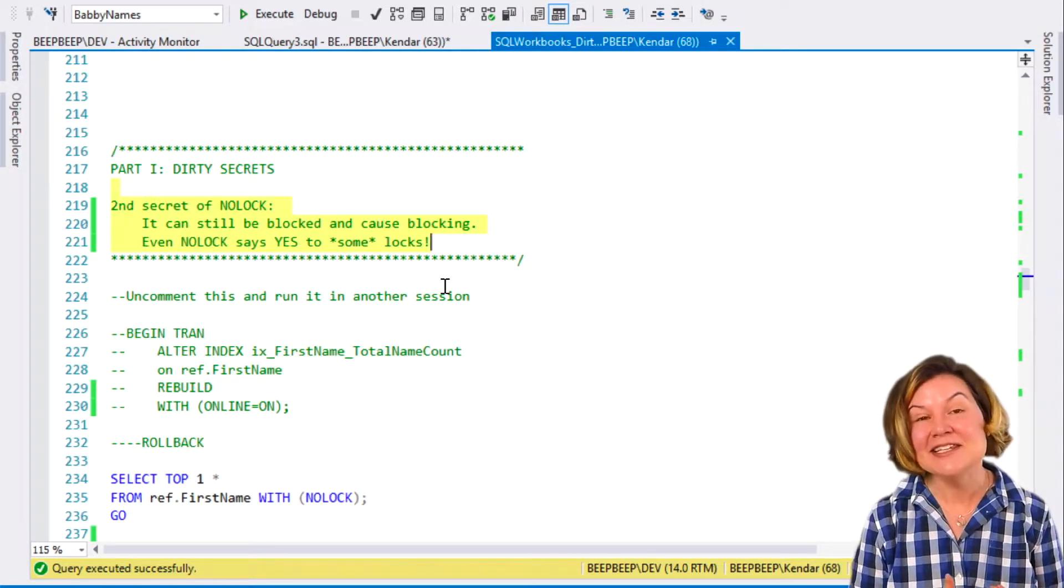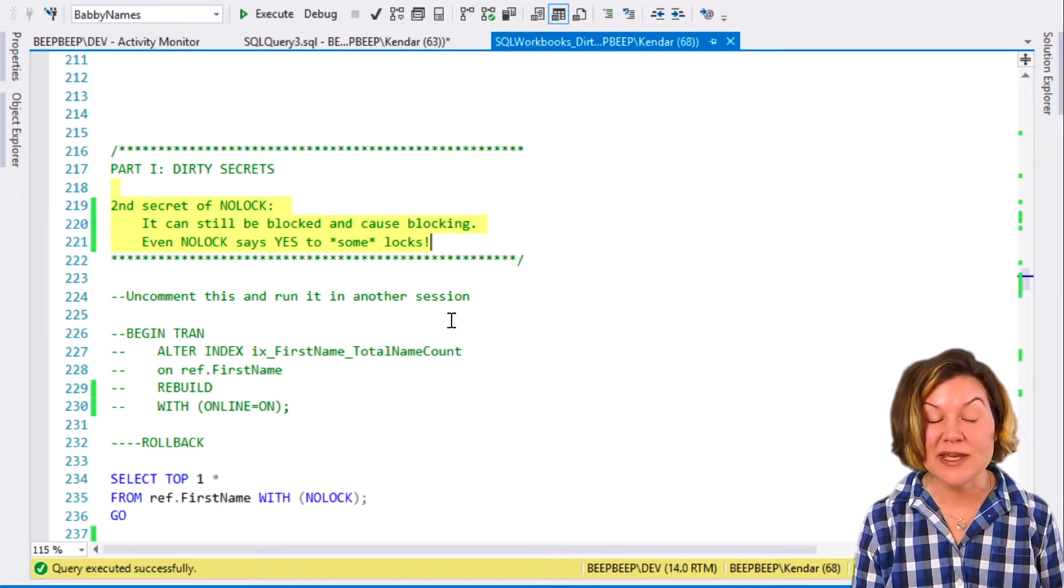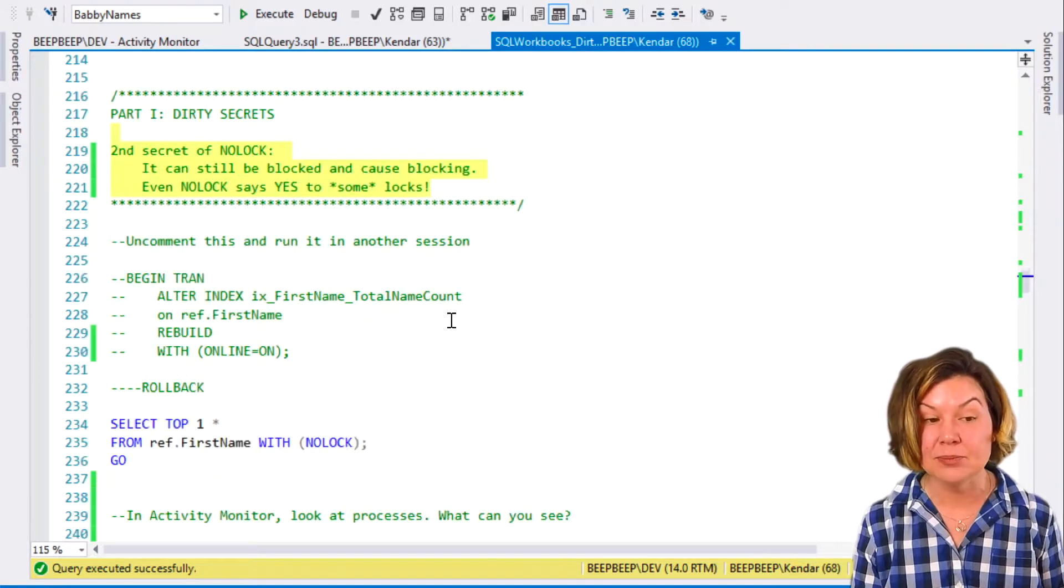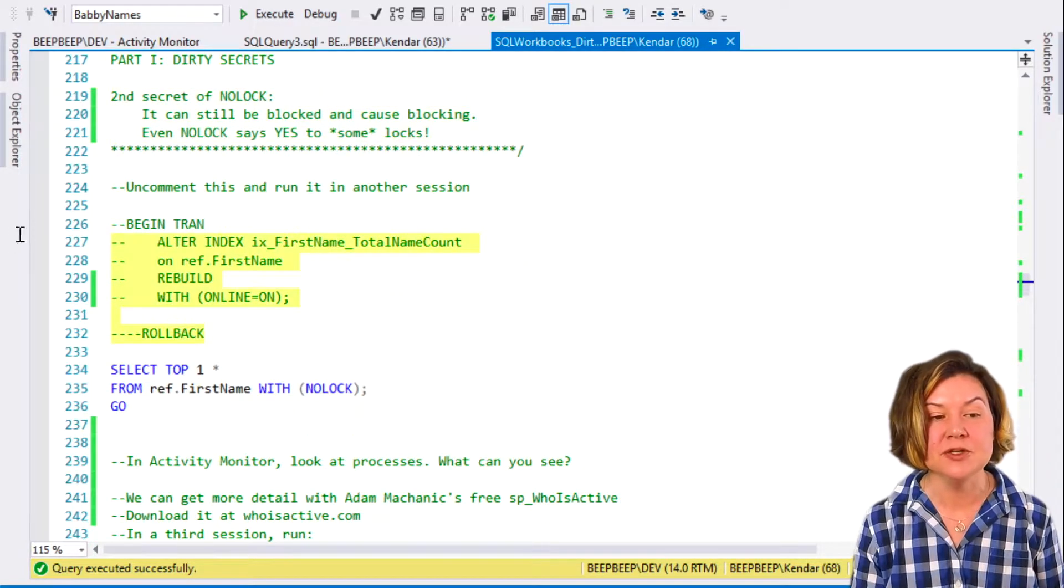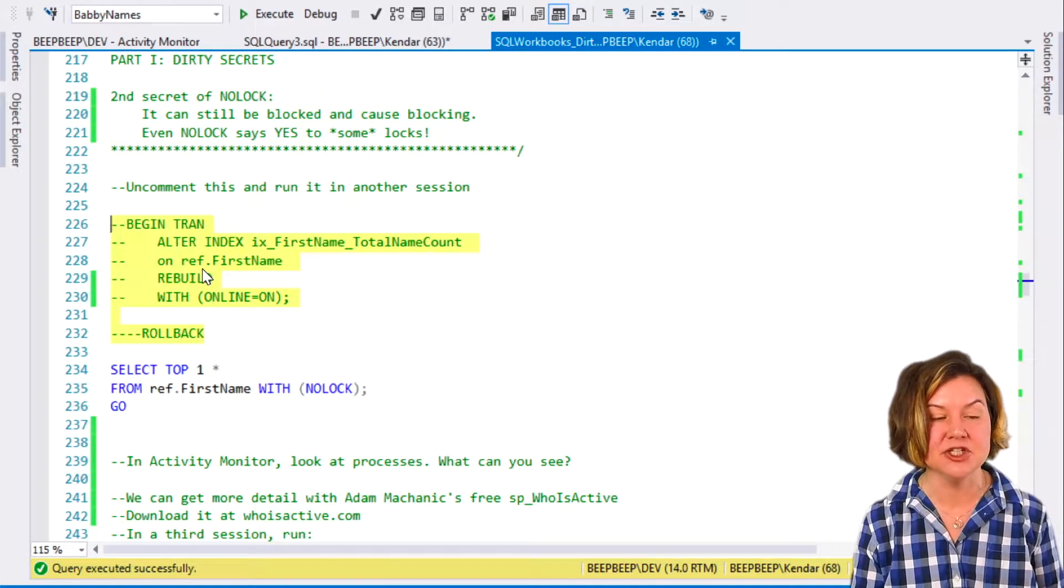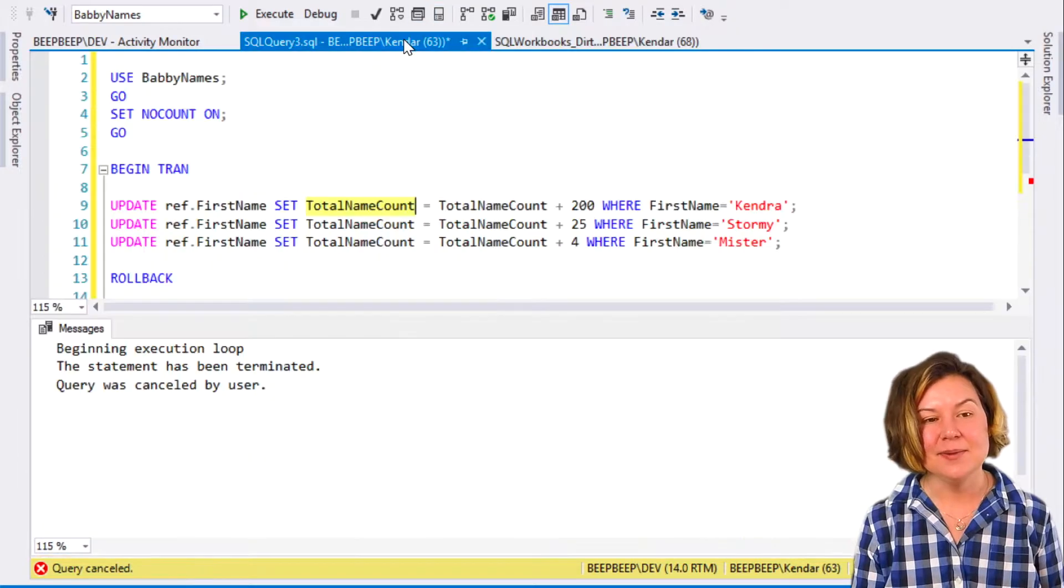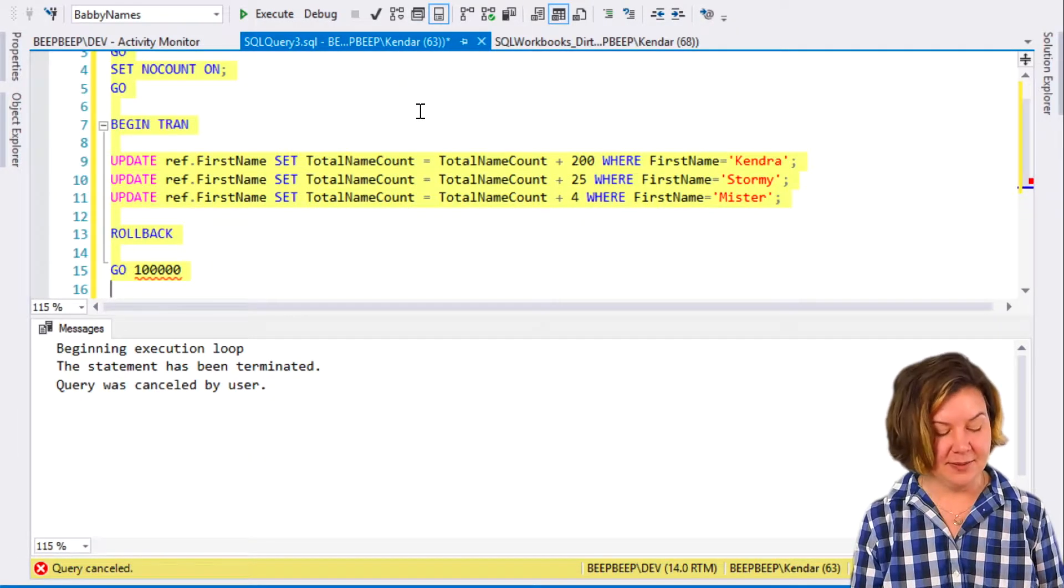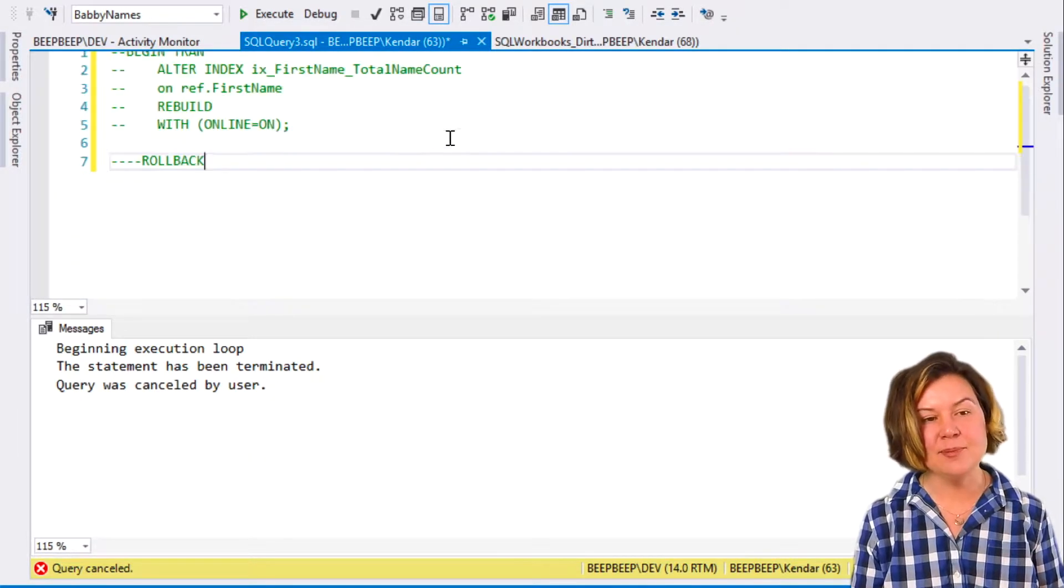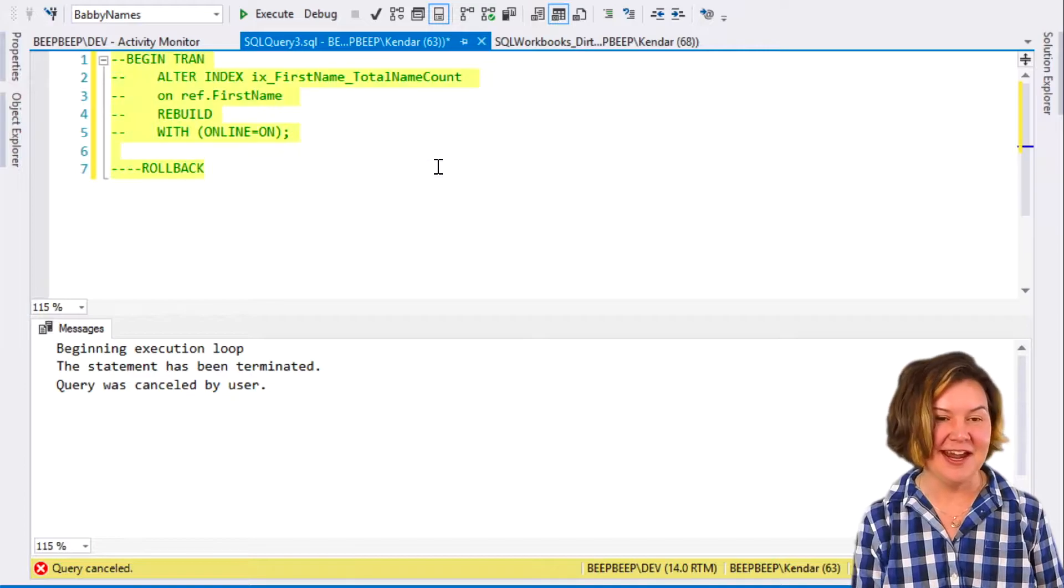It does really use some locks, and we can easily prove this. What I'm going to do in my other session, I'm going to copy this code and paste it in, and we're going to get rid of our updates there. Our app has healed itself. It's no longer haywire.